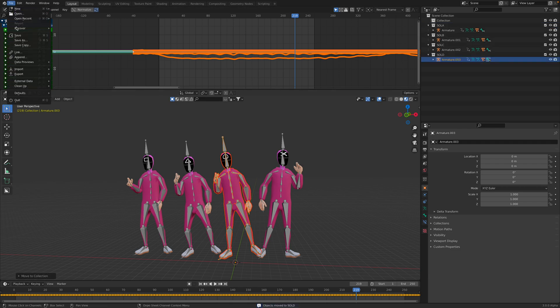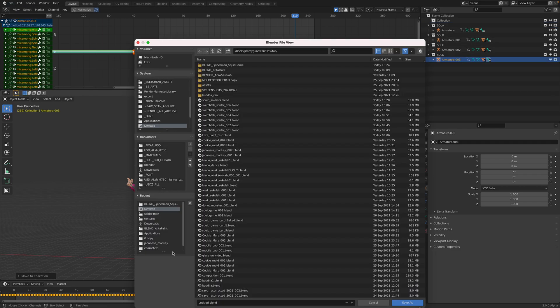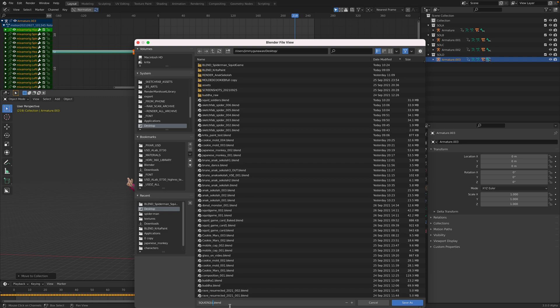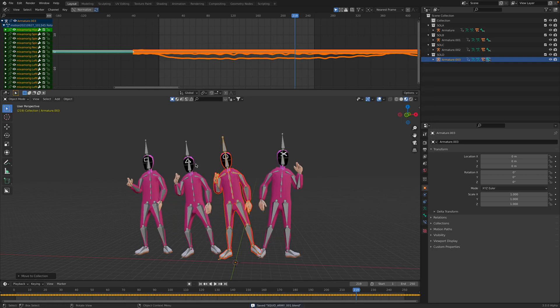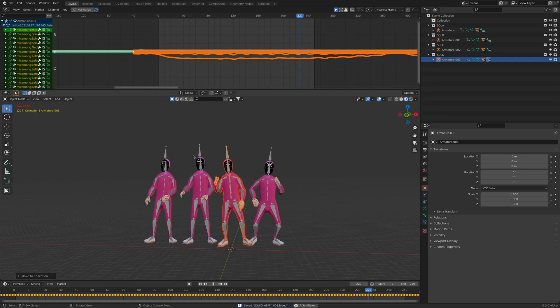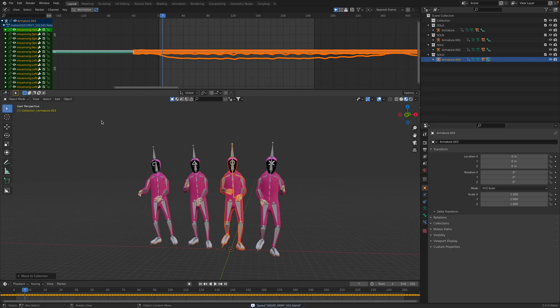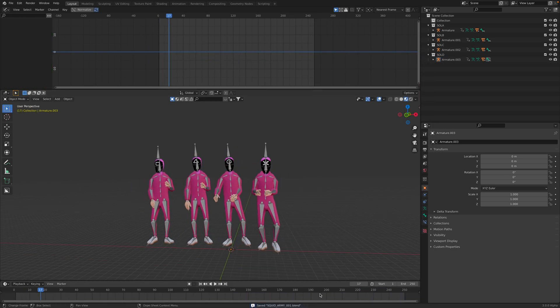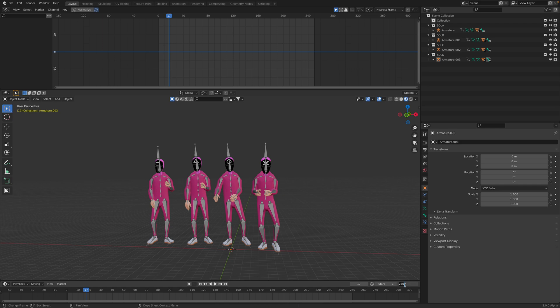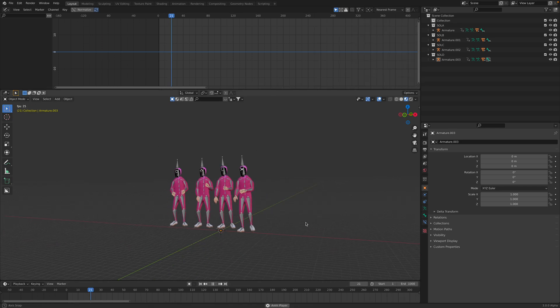Save file. Save as. Squid Squad. Squid Army is easier. So we have these animations.